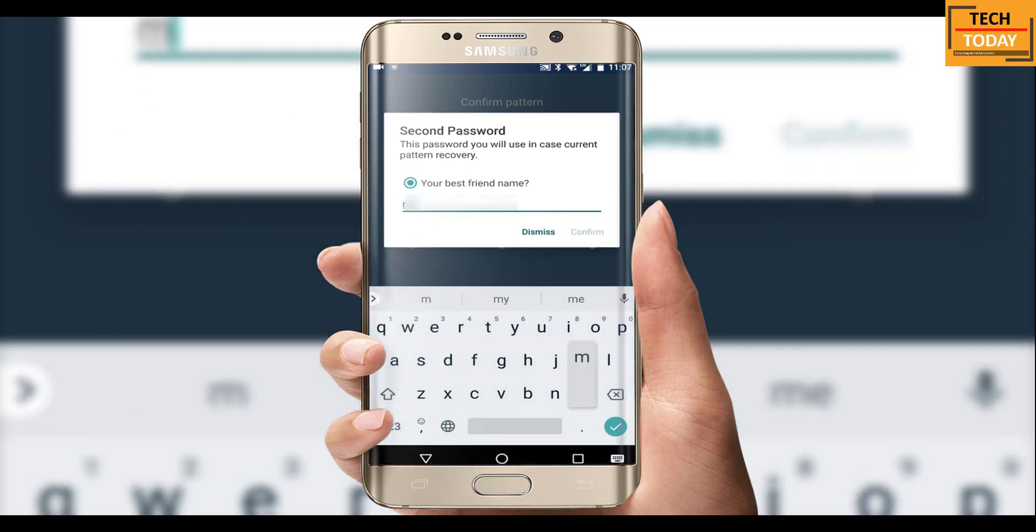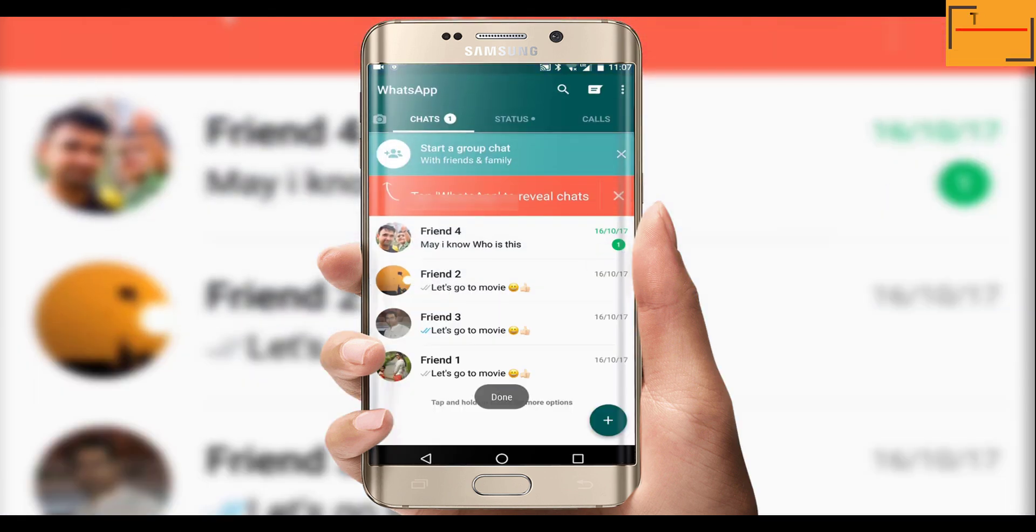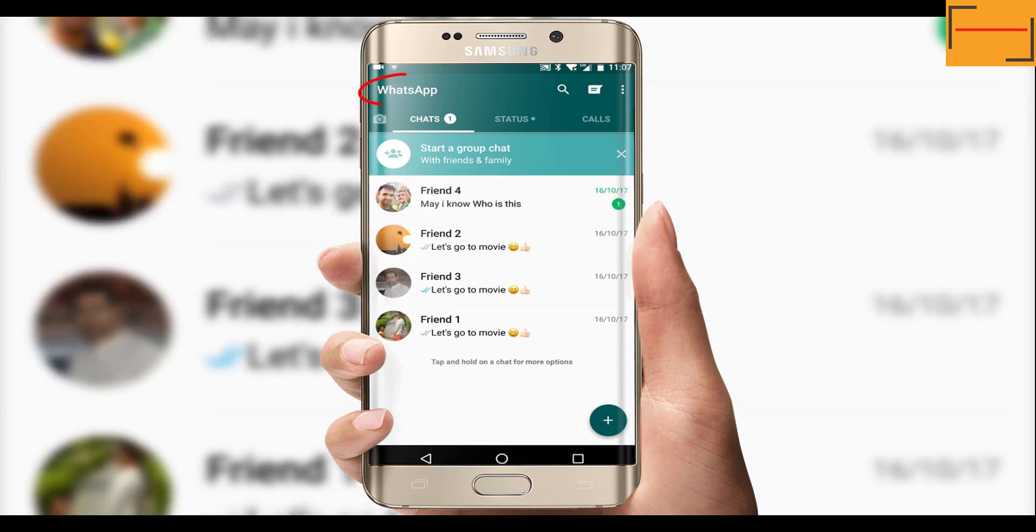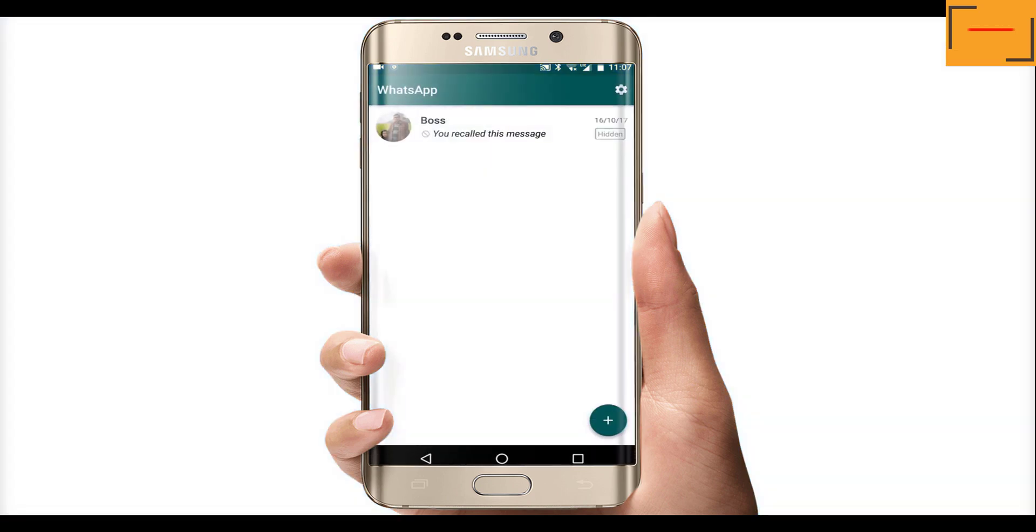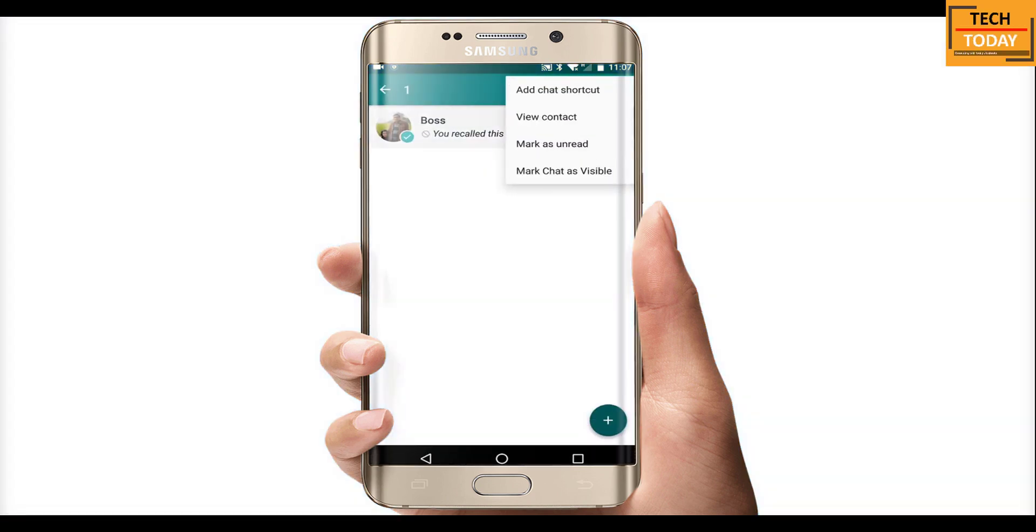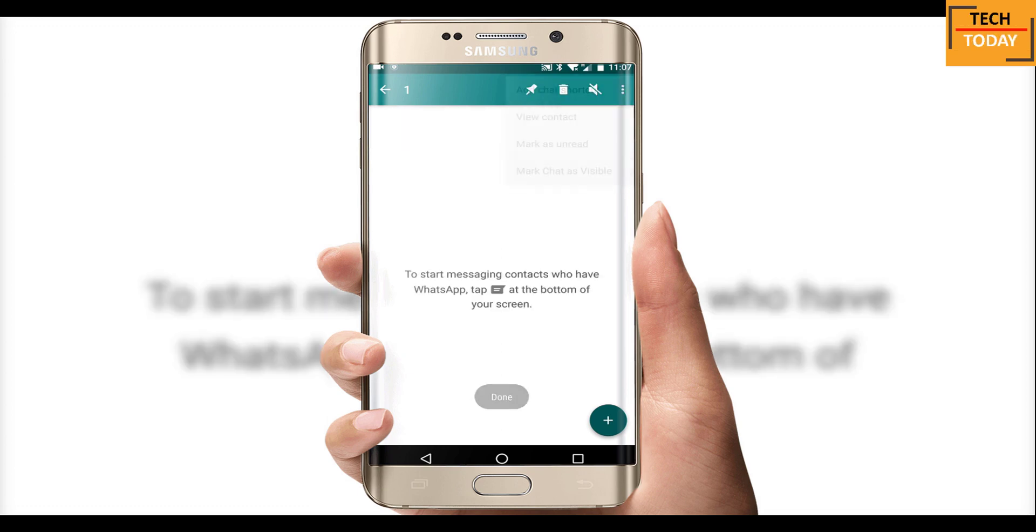If you want to make it visible again, click here on this WhatsApp icon, enter your lock pattern which we just set, long tap on this chat to select it, go to three dot option and select make chat as visible. And it's done.